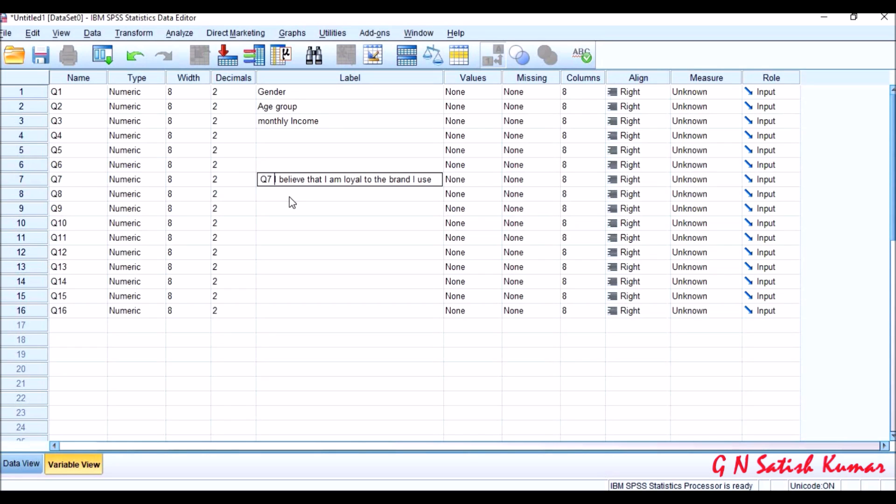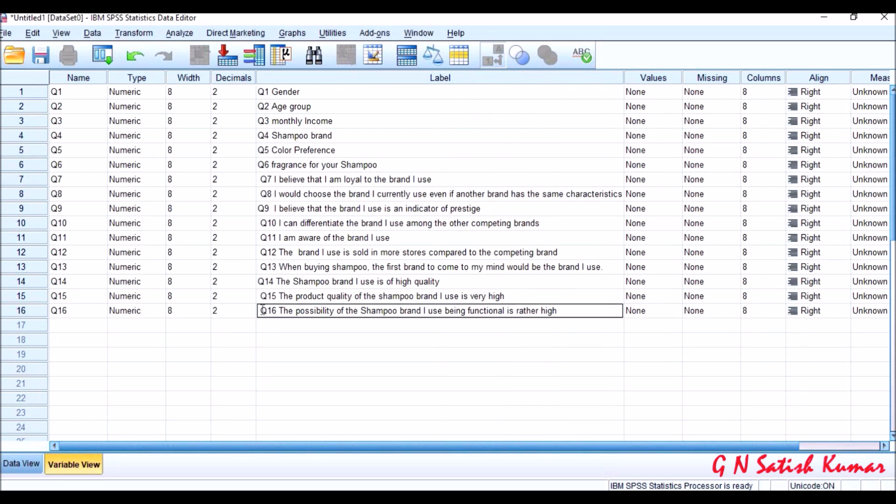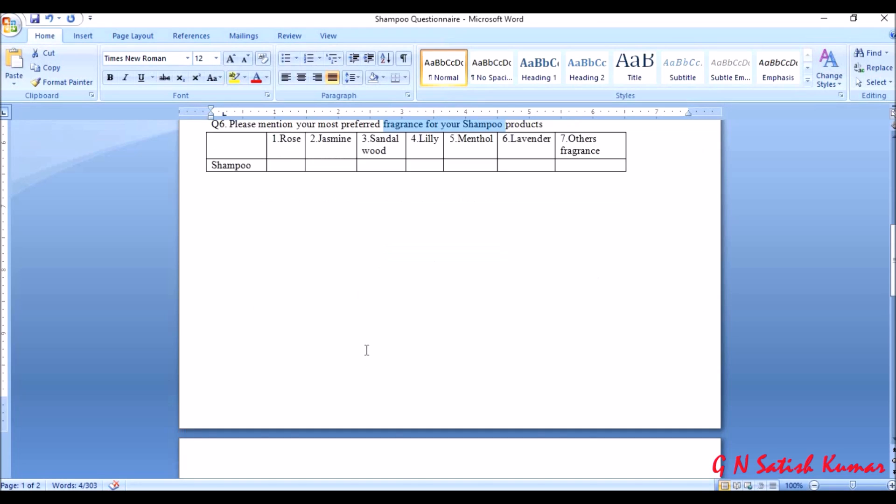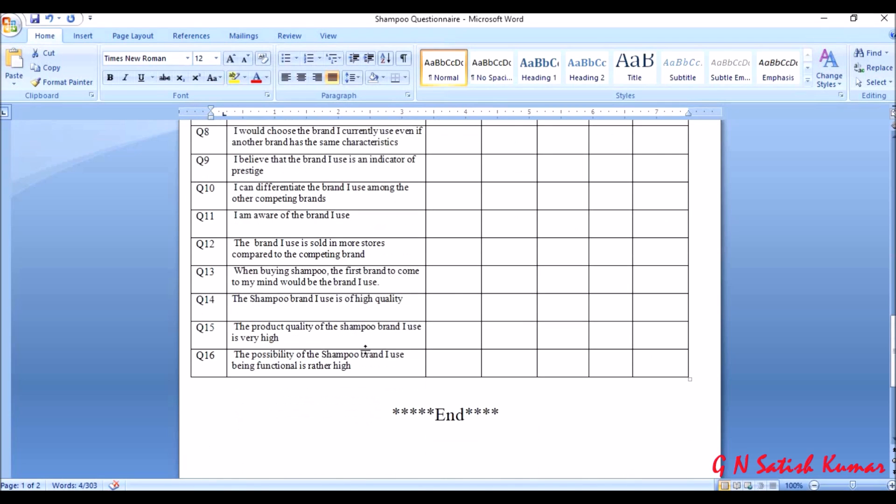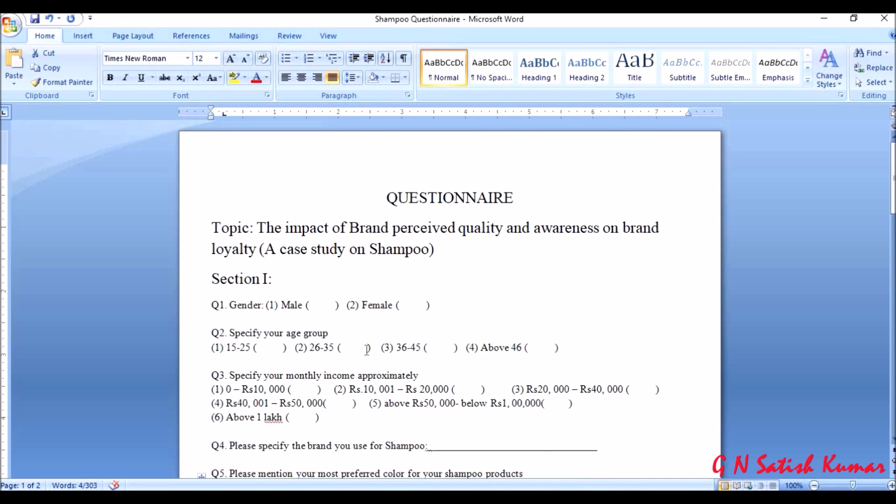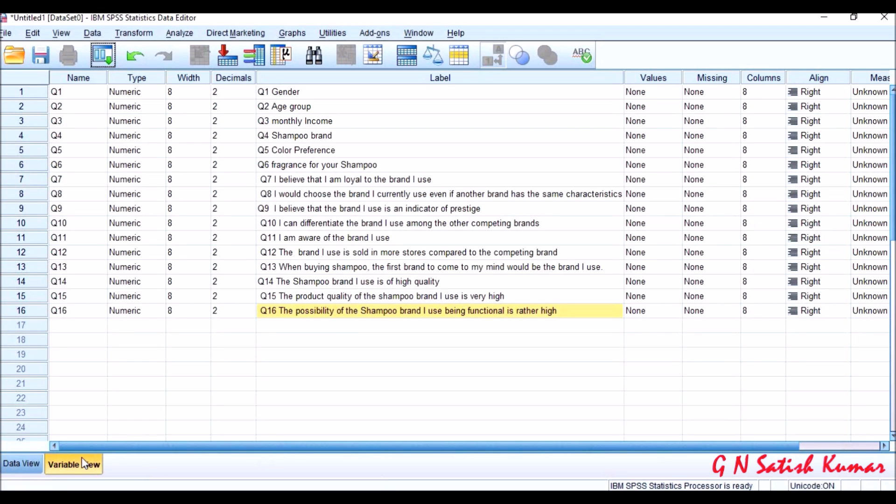So in this way we need to maintain the label for all the questions. I have entered all the labels for the questions. The first thing I did is I have entered the name in a sequential form for the total questionnaire. Next I have entered the labels starting from question one which is gender till question number sixteen. You can see all these things till 16 I have entered. So this is the basic thing: once a questionnaire is ready, you go to SPSS in variable view, create the names, enter the labels.